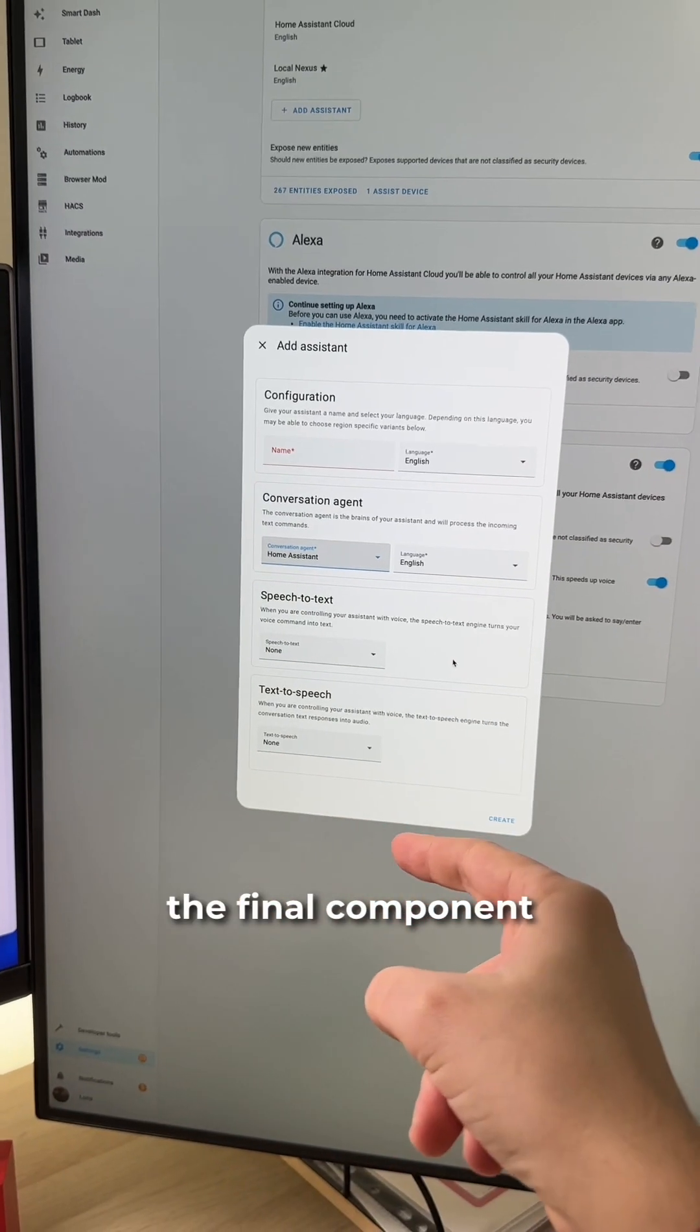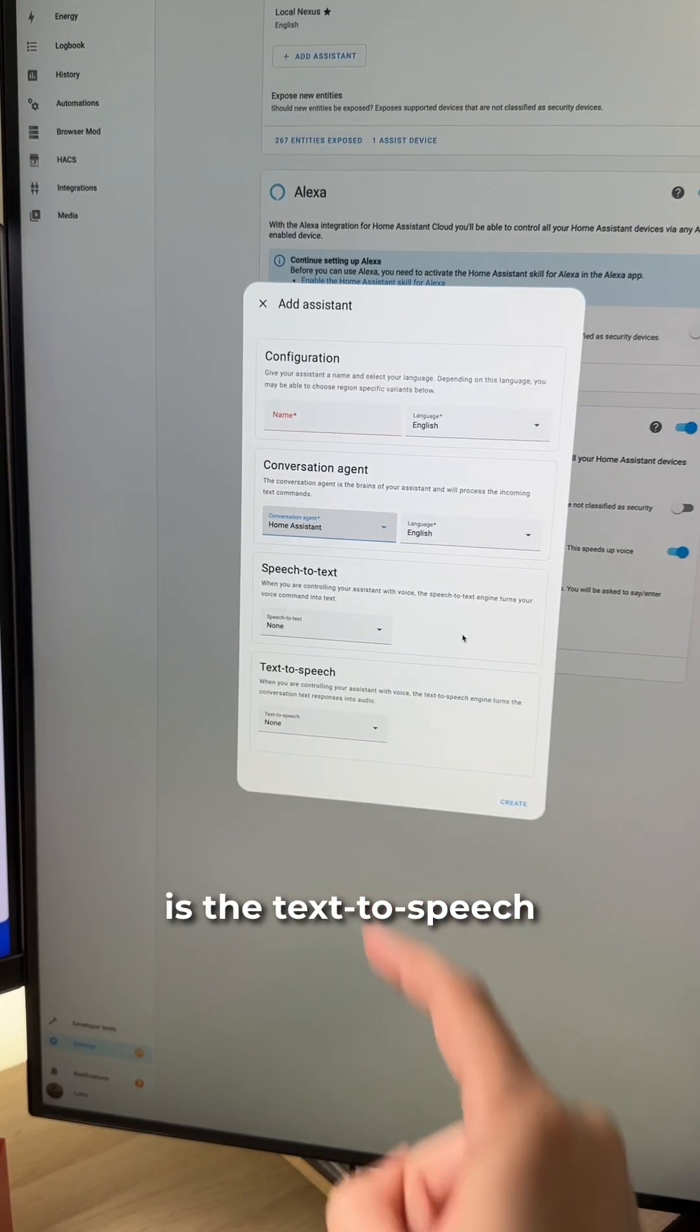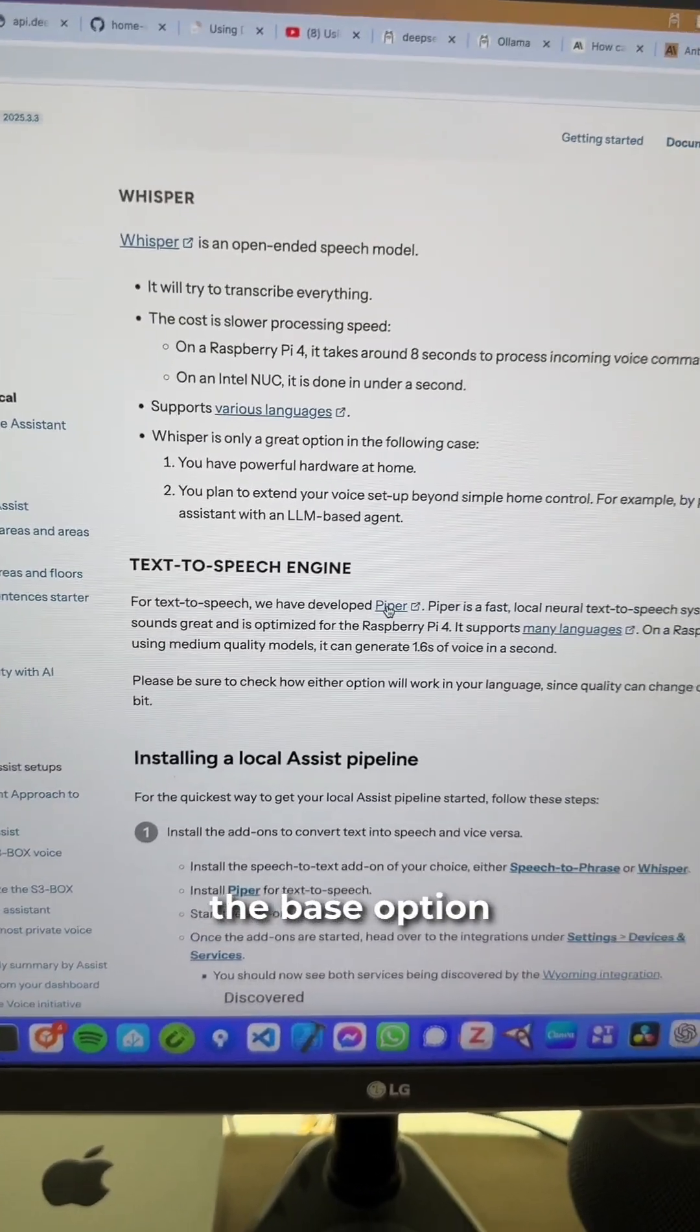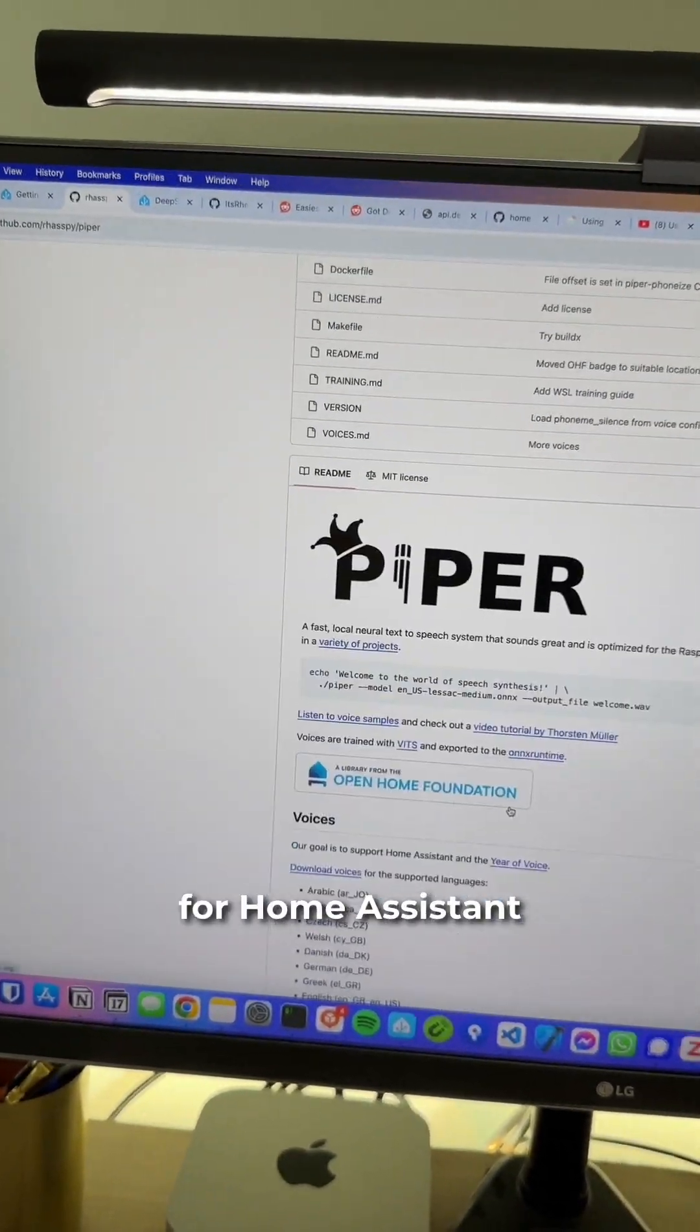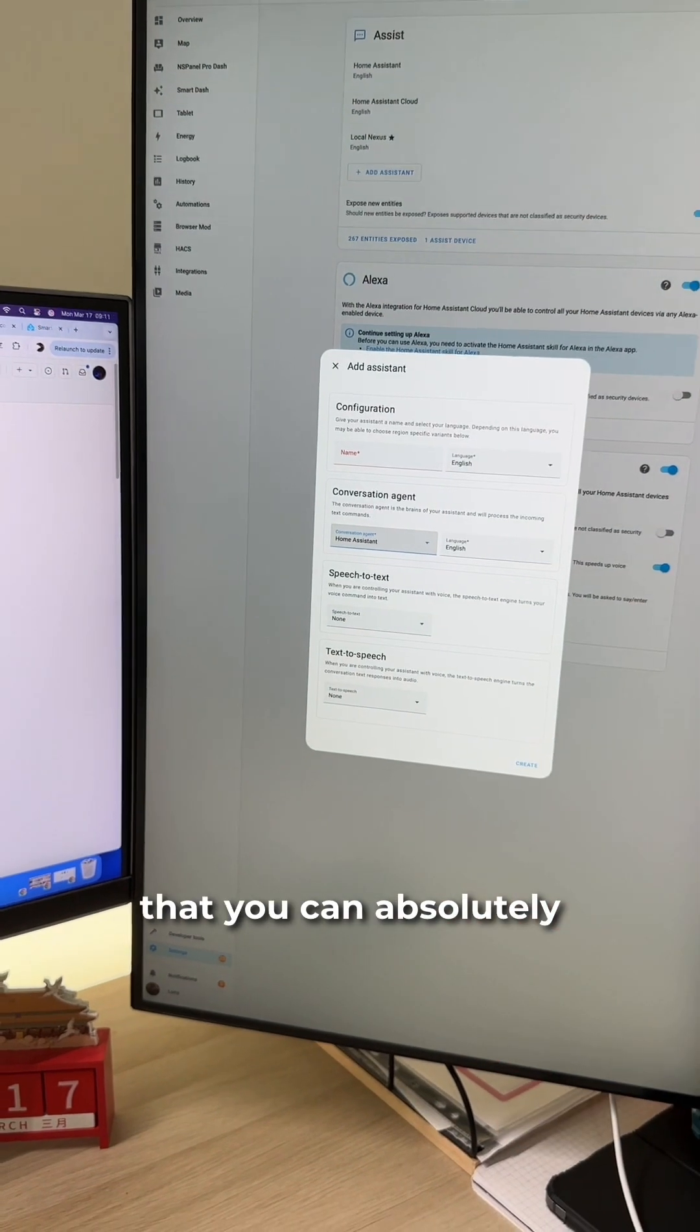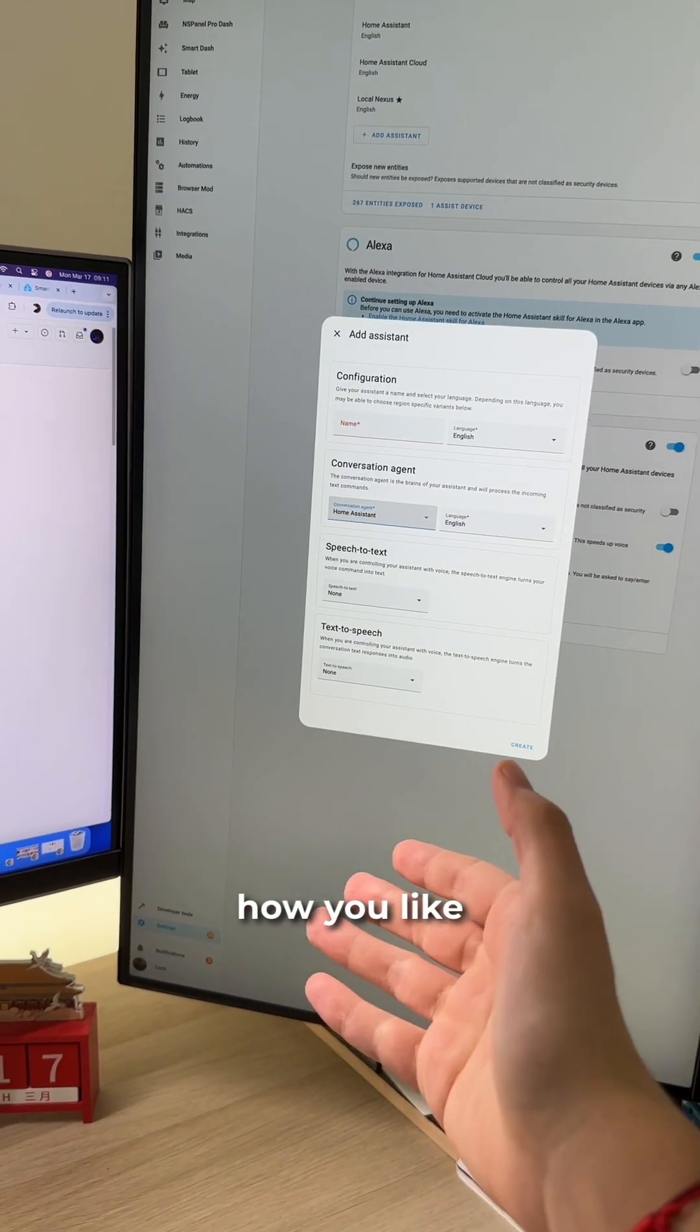And finally, the final component, which is probably the easiest one, is text-to-speech. You can use the base option, which is Piper, an add-on made for Home Assistant. But again, it's also something that you can absolutely customize to make it sound how you like.